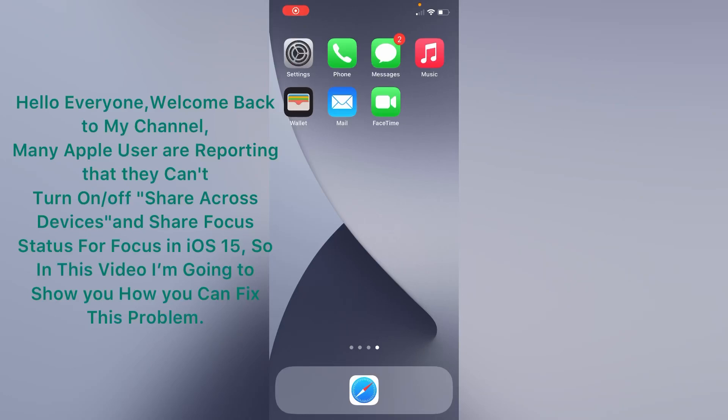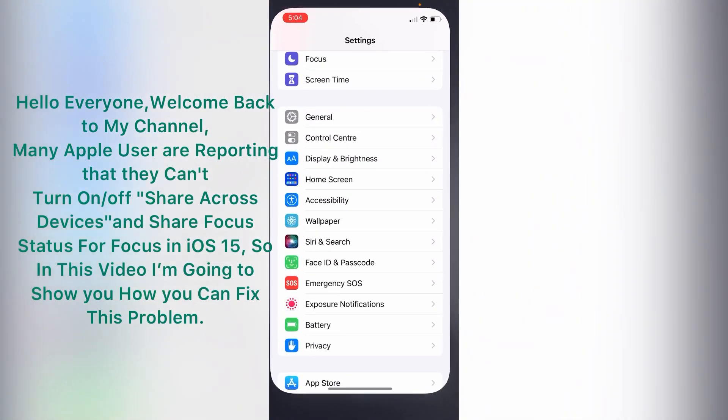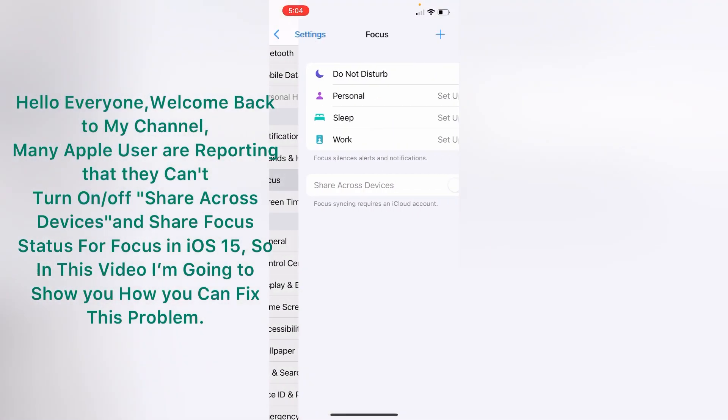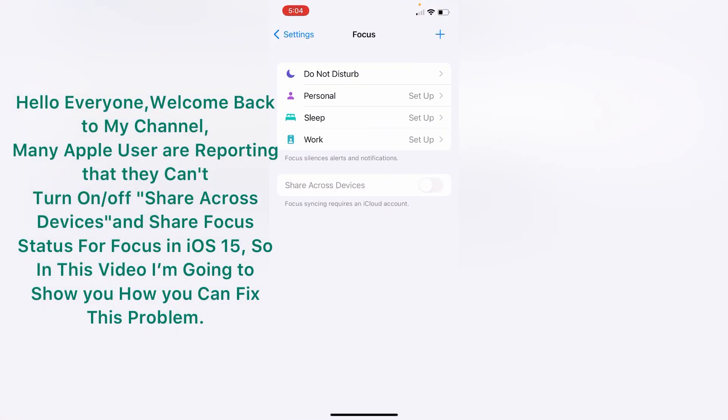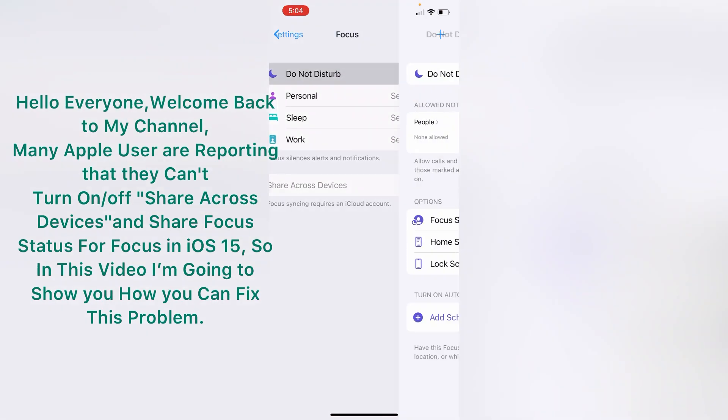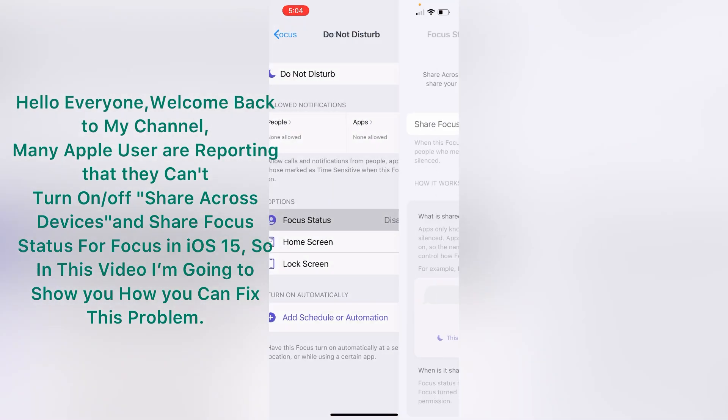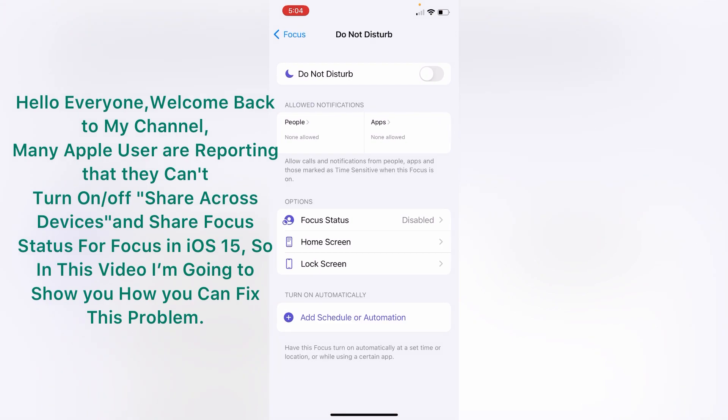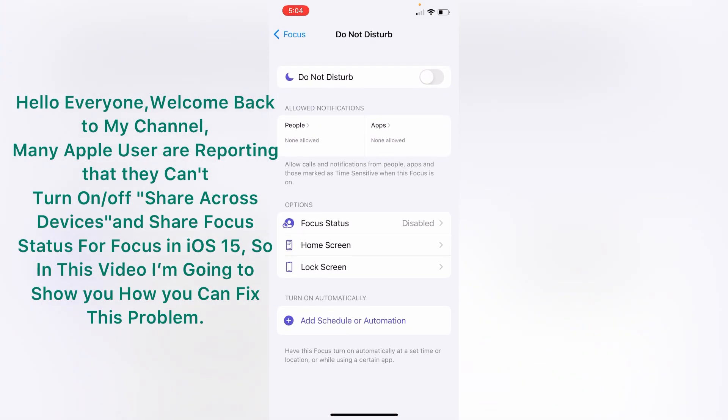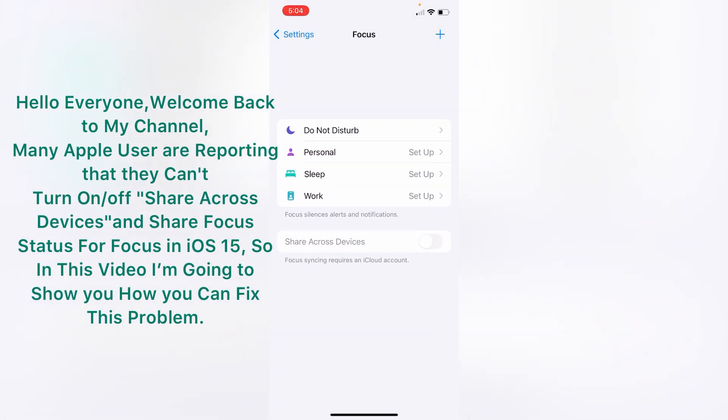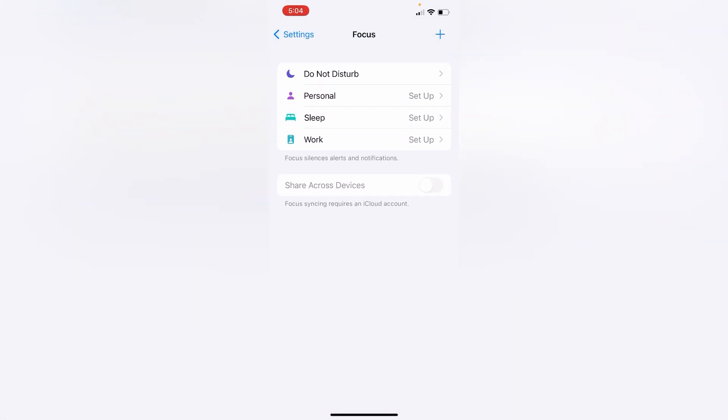Hello everyone, welcome back to my channel. Many Apple users are reporting that they cannot turn on or off share across devices and share focus status for Focus in iOS 15. So in this video I'm going to show you how you can fix this problem. Let's get started.